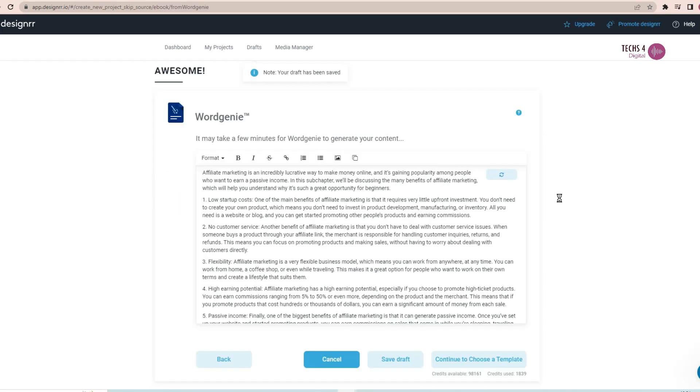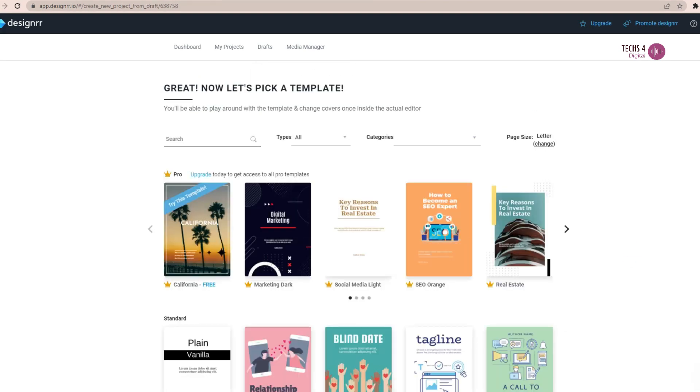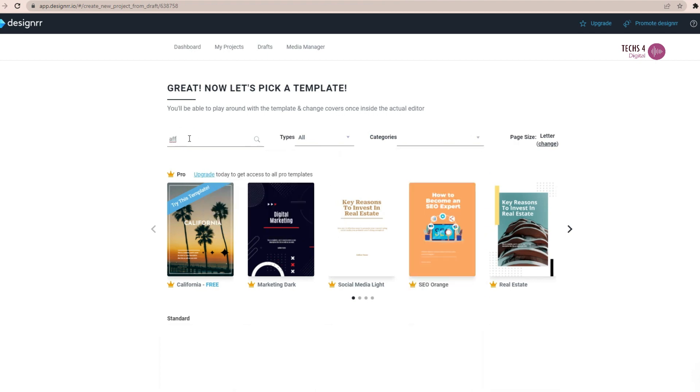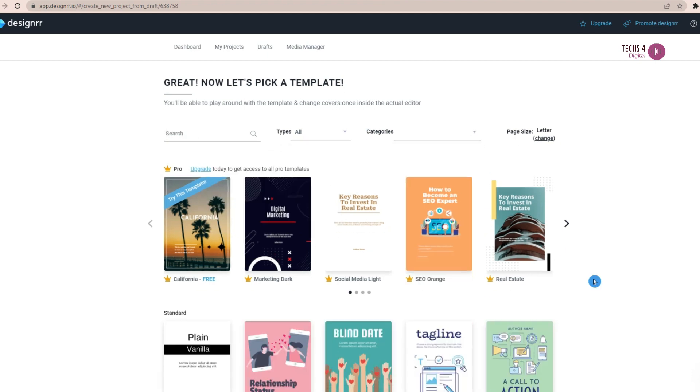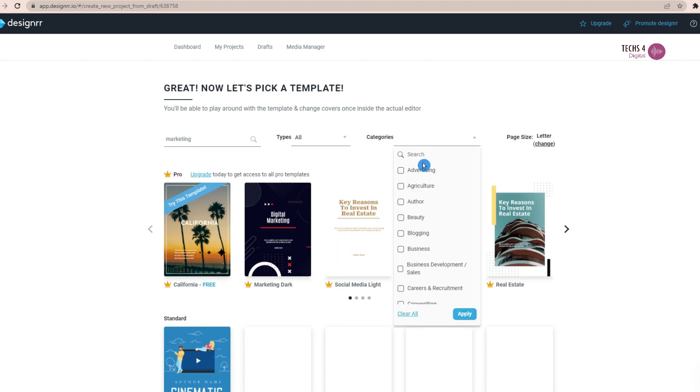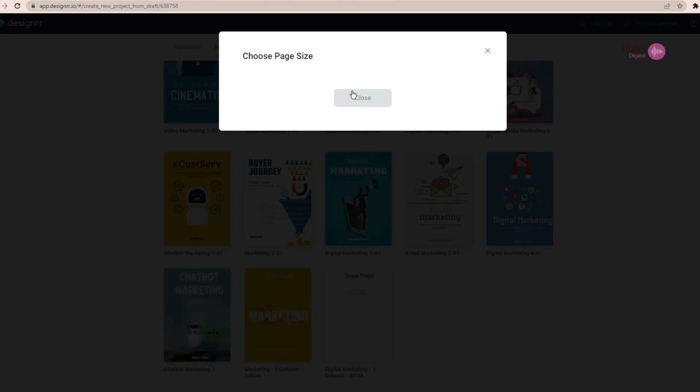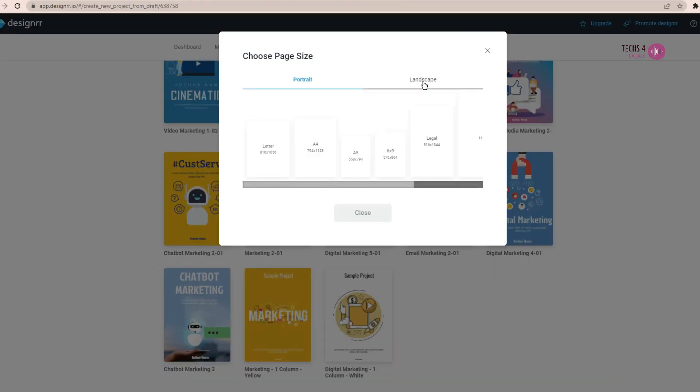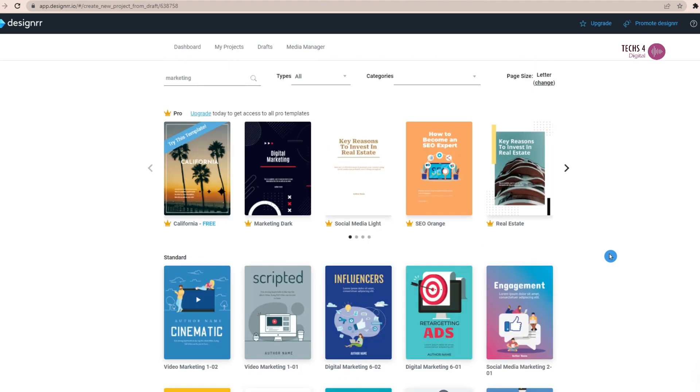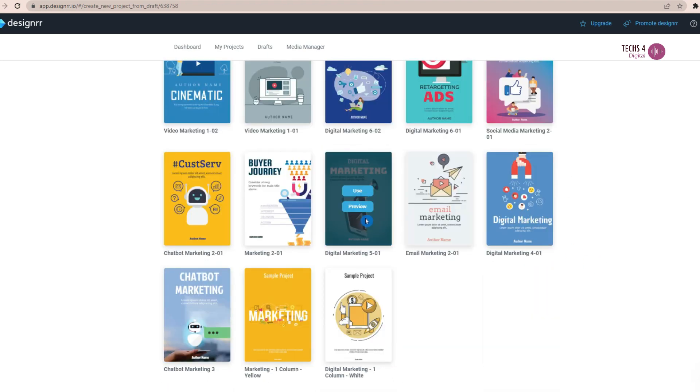Once the content is complete, you may save it as draft or you can continue to choose a template for your ebook. And there are many templates to choose from. In the standard plan, you have 100 project templates to choose from under various categories. In pro plan you have access to 200 templates. I will select this digital marketing template and hit next.